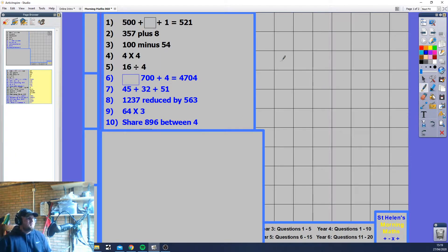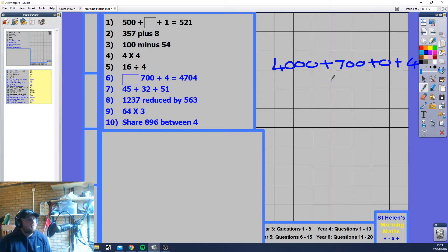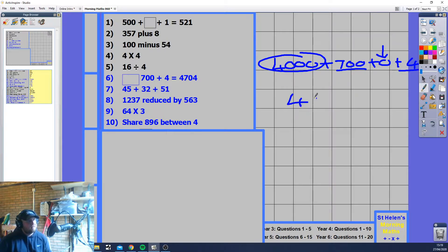What plus 700 plus 4 equals 4704? Let's separate these out: 4000 plus 700 plus 0 plus 4. What are we given in the question? We're given 700, we're given 4. Zero means nothing. So the missing number is 4000.